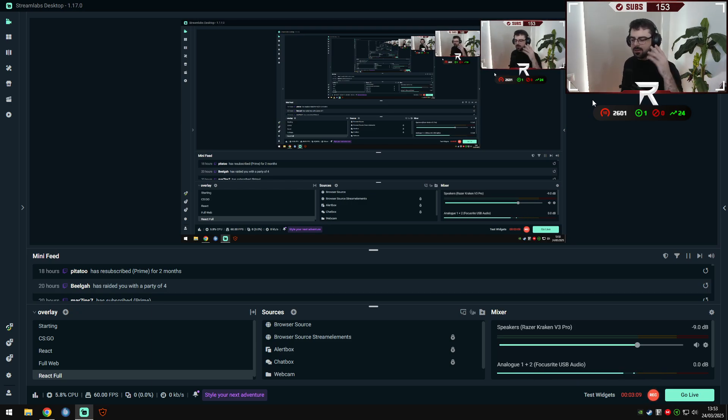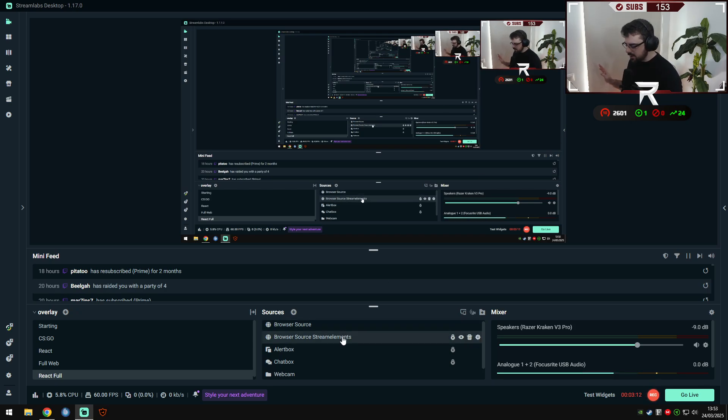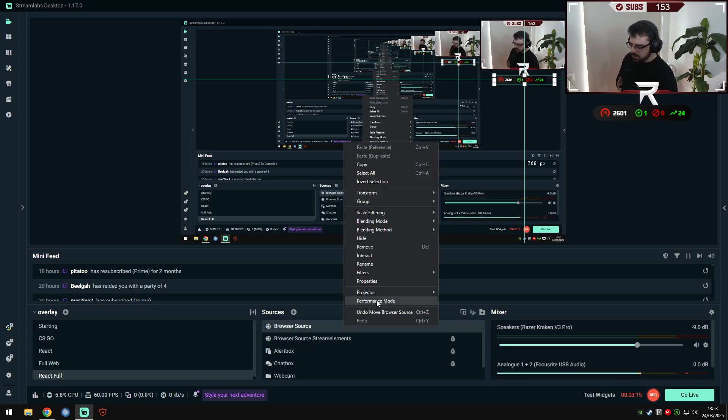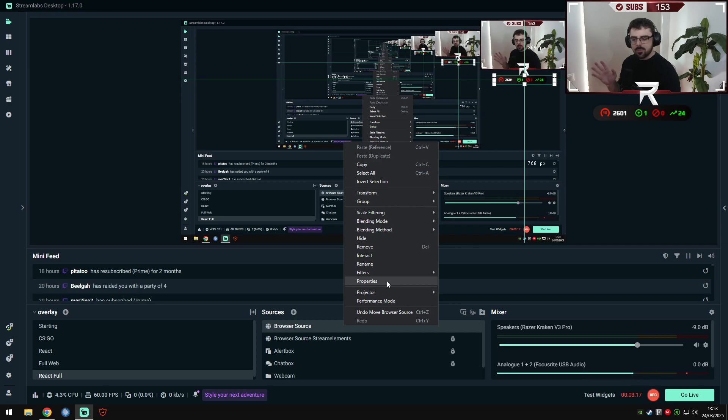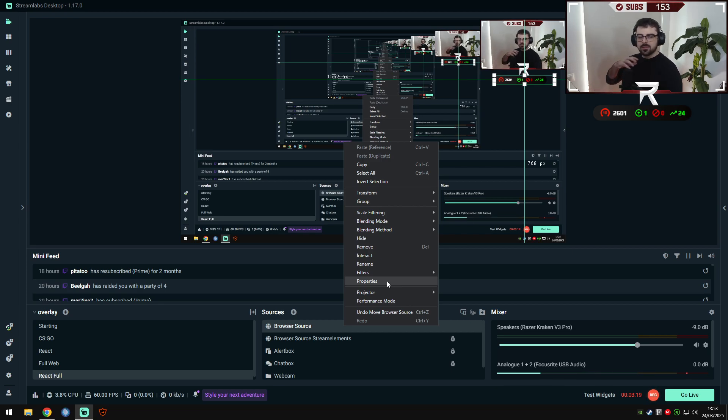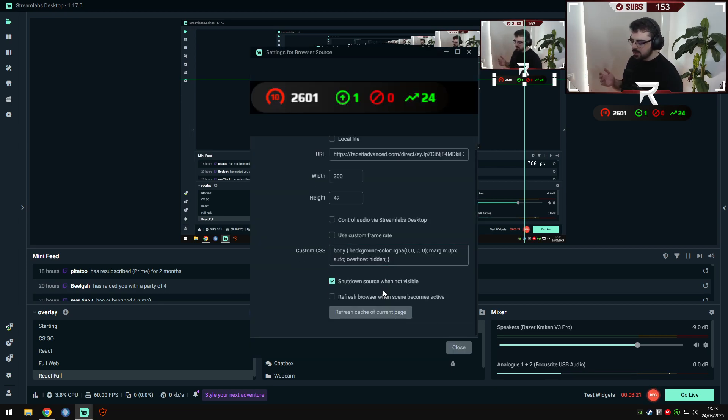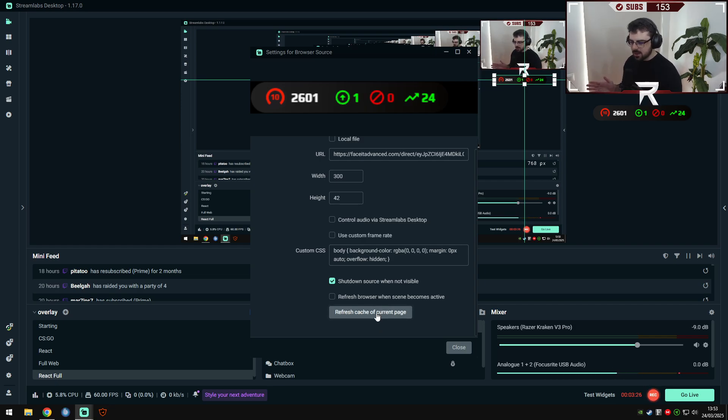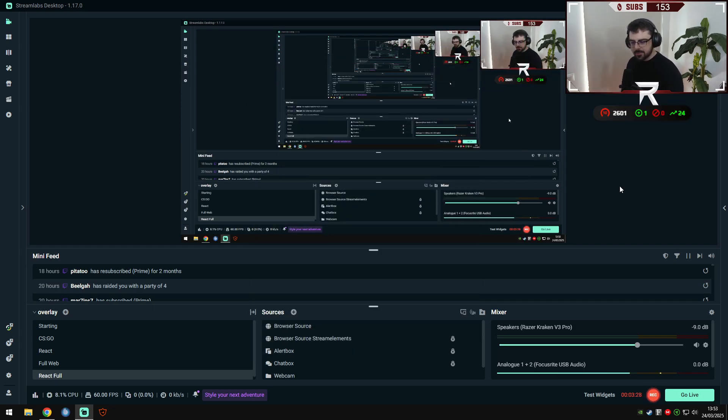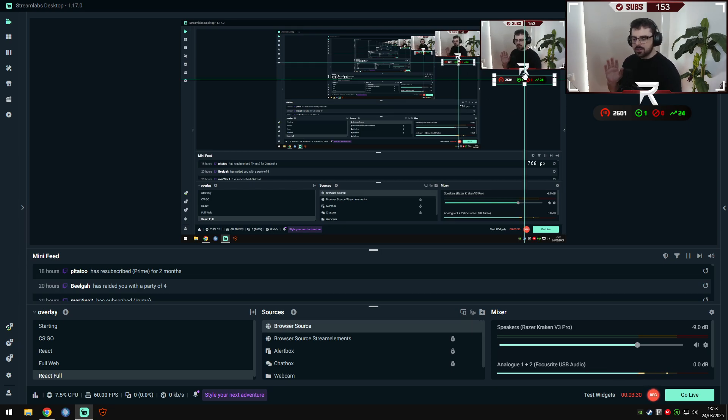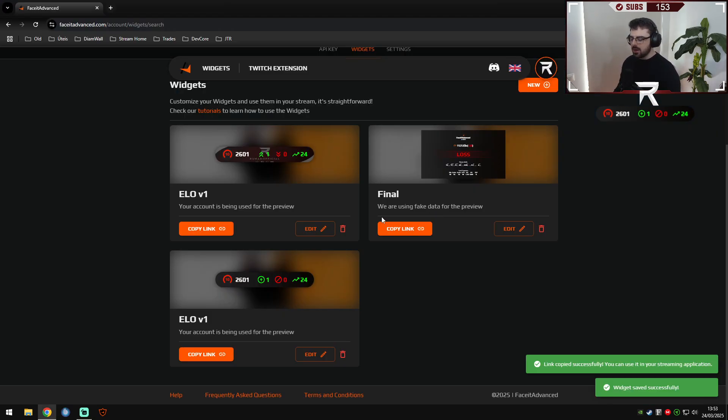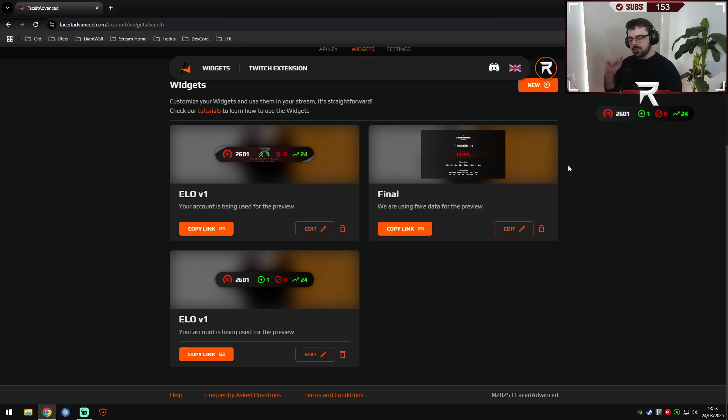You don't need to do anything else. I always like to give an advice: if something happens to your widget, if it disappears or gets buggy, normally doesn't happen, but if it happens you can just refresh cache and it will load again. This is very simple. You can do this for all your widgets here.